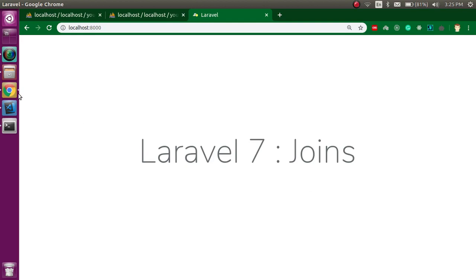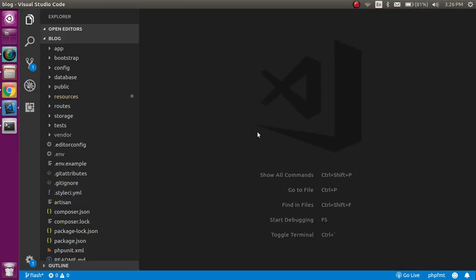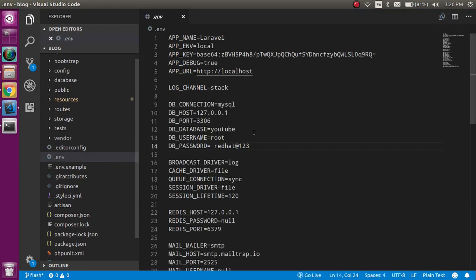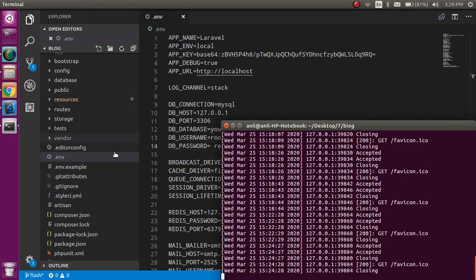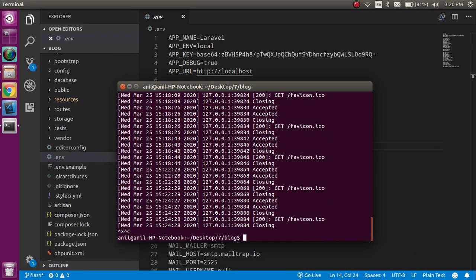First of all, if you don't know how to configure the database, you must go to the .env file and put your database name, username, and password. After doing that, you just need to restart your PHP artisan command.